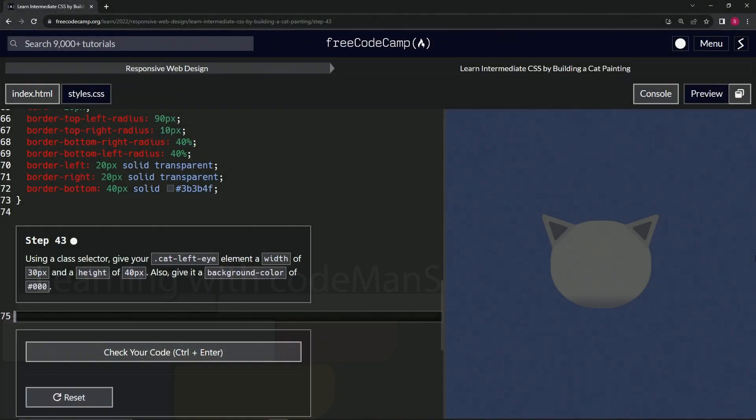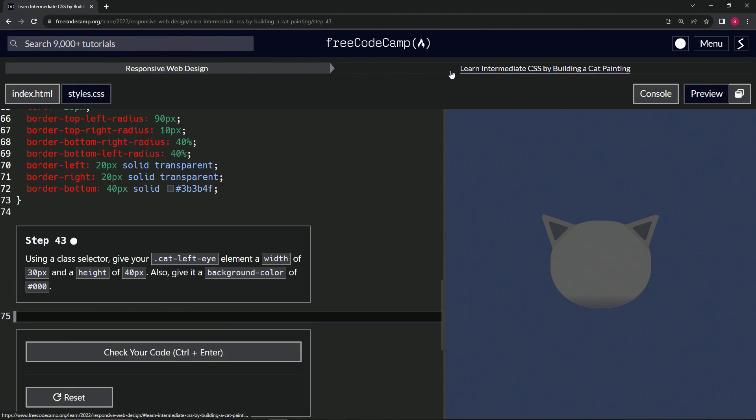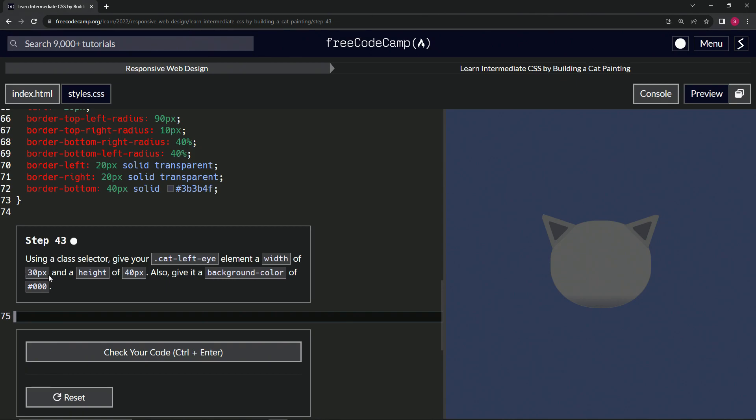All right, now we're doing FreeCodeCamp Responsive Web Design, Learn Intermediate CSS by Building a Cat Painting, Step 43. Using a class selector, we're going to give our cat-left-eye class element a width of 30 pixels, a height of 40 pixels, and a background color of black.